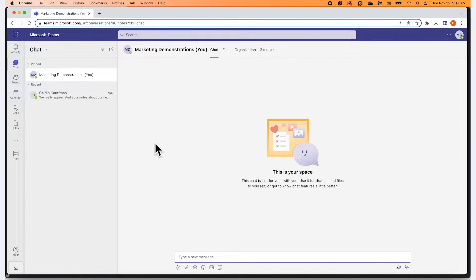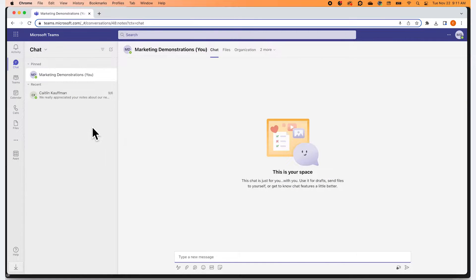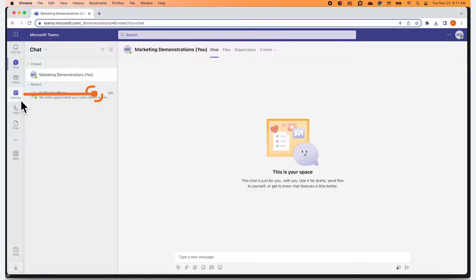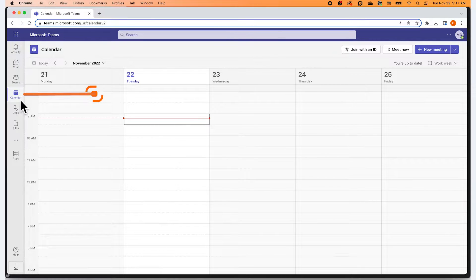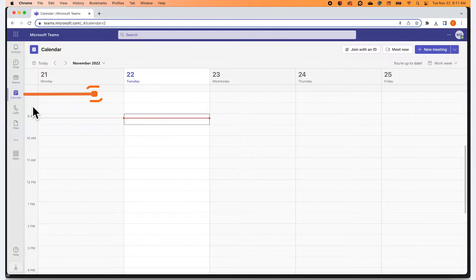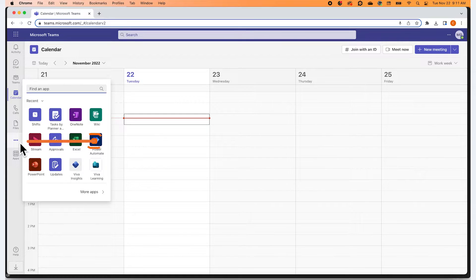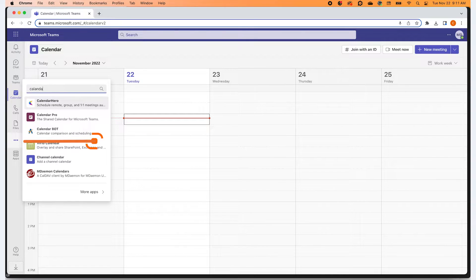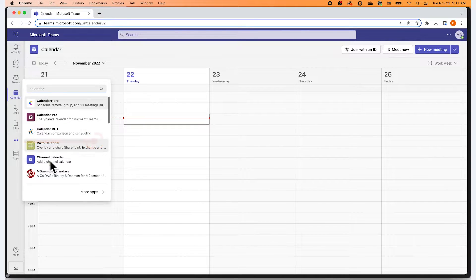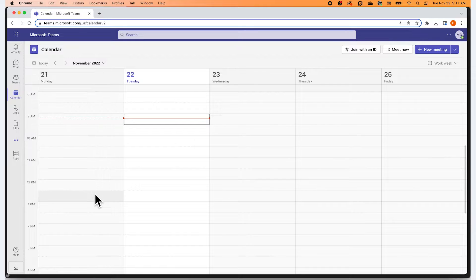To start, you will open Microsoft Teams and navigate to your calendar. To do so, you will click on the calendar icon in the panel to your left. If you do not have a calendar icon in this panel, you can add one by clicking on the three dots icon, typing calendar in the search bar and then selecting the calendar app from there.